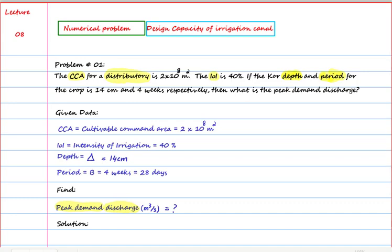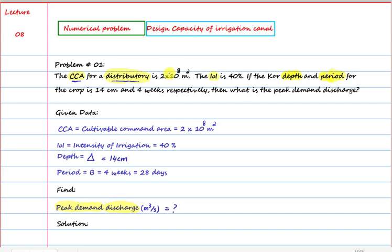Things will become easier if you first listen to lecture number seven. The problem we have today involves CCA — cultivable command area — given for a distributory. The cultivable command area is given as 2 multiplied by 10 raised to the power 8 meter squared, and the IOI is 40 percent.